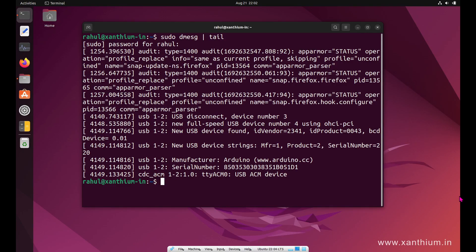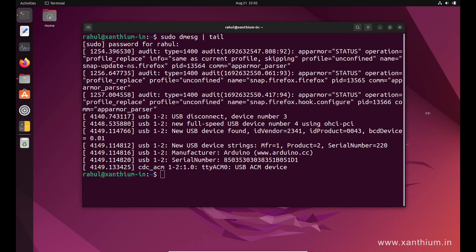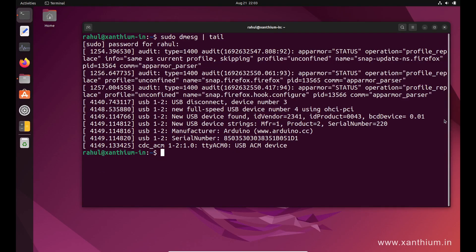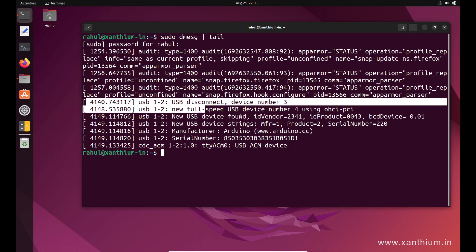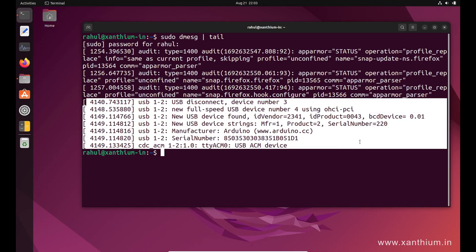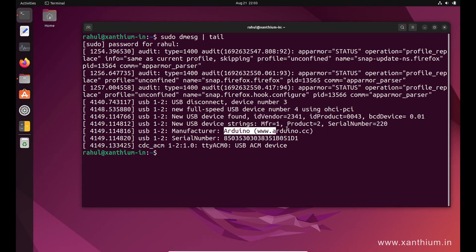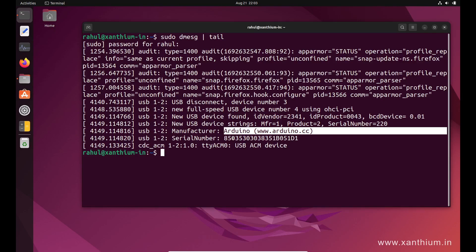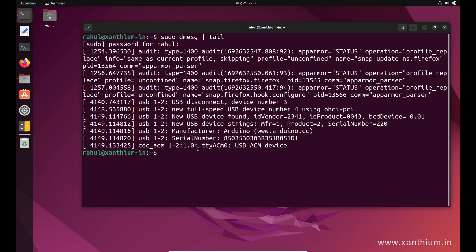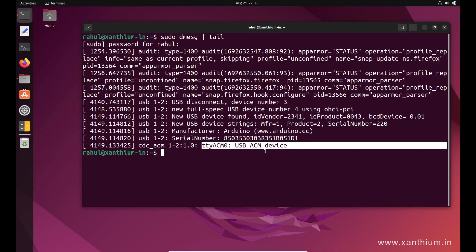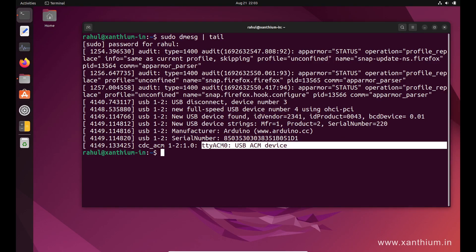From here you can see the details of the USB device. These are the lines which we require. It shows it's a USB device, the vendor ID and product ID are there, and it also shows that it's an Arduino with the serial number. We require only this one: ttyACM0. This is the serial port number of the Arduino. This is what you have to put instead of COM1 or COM2; you have to write it as ttyACM0. Now we have identified the number.